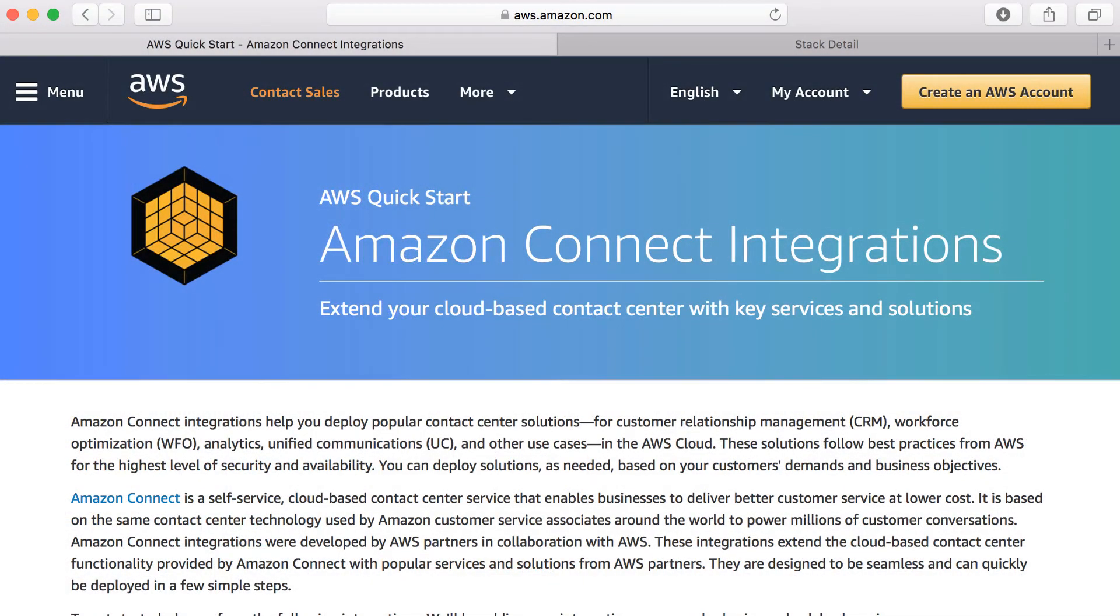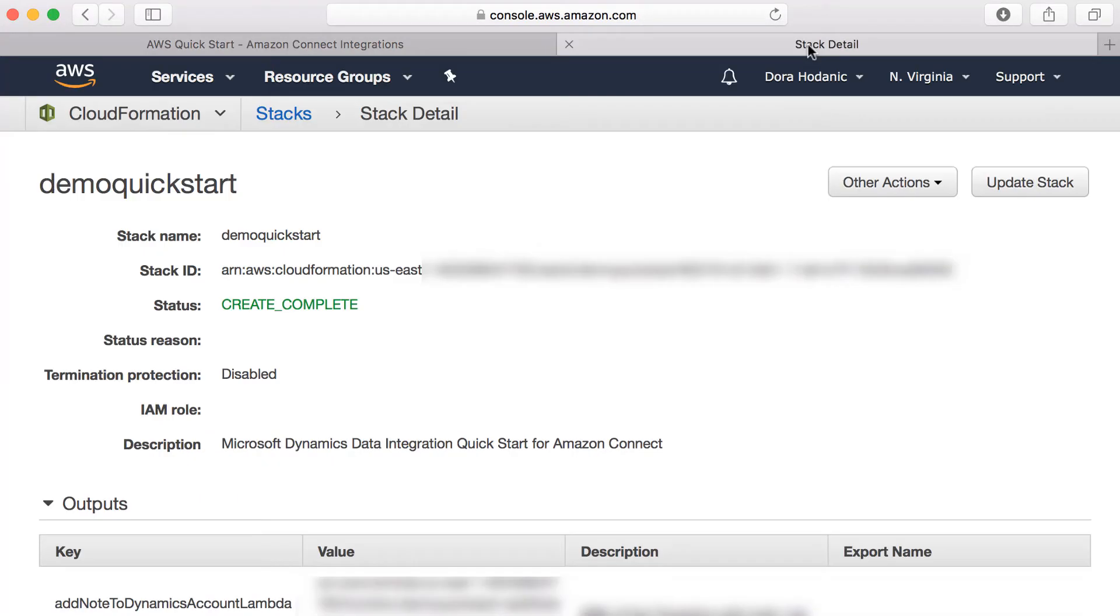Let's take a look into the building blocks of this Quick Start. This integration is available for deployment from the Amazon Connect Quick Start page. The Quick Start functionality is delivered through multiple AWS Lambda functions and is deployed automatically through the AWS CloudFormation service.